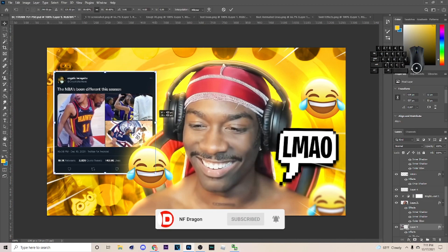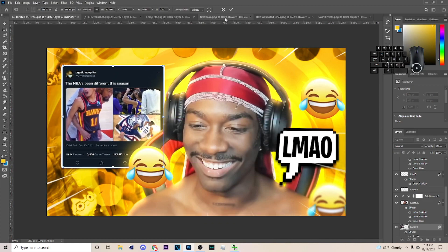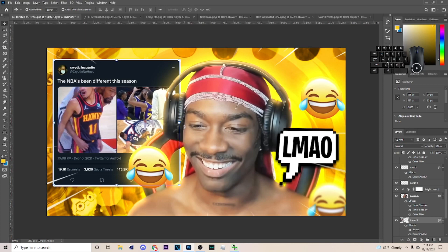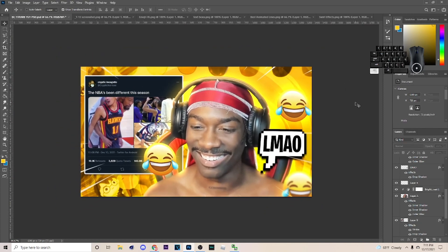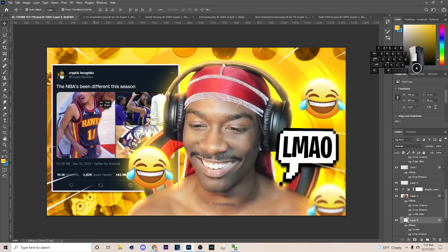You can make it a little smaller if it's too big, but that's pretty much all I would do for the thumbnail. Now I'm going to show you all the effects I added.